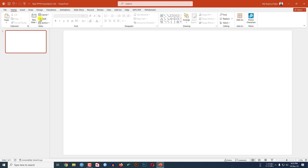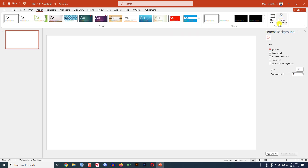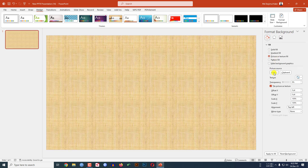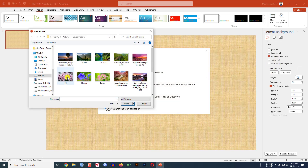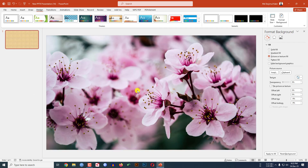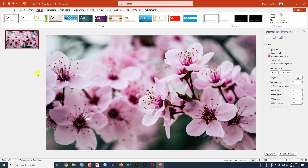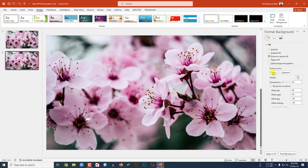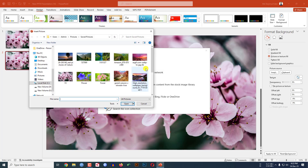Here I have already taken a blank slide. Go to Design, go to Format Background, go to Picture or Texture Fill, go to Insert. Insert this picture and click on Insert. Then right-click and make it fit the slide.